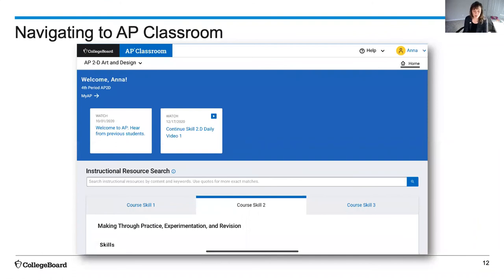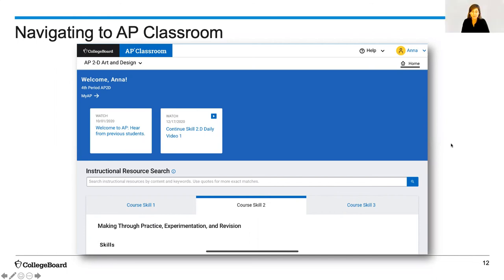Once students are in their AP Classroom, they'll see a blue board with to-do cards where all of their assigned videos are accessible. You can see that this student started to watch a video but it says 'continue' here. What I love most about this feature is that students must watch 95% of an assigned video to be marked as completed within AP Classroom. That means students cannot fast forward and skip through content, making students accountable for their assigned independent learning.